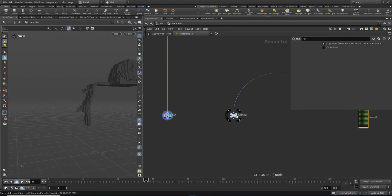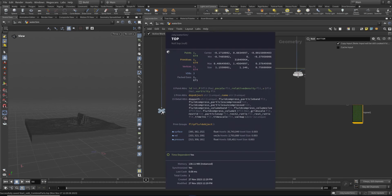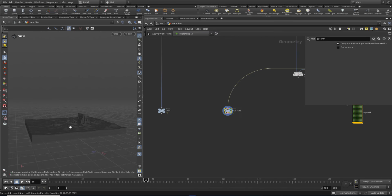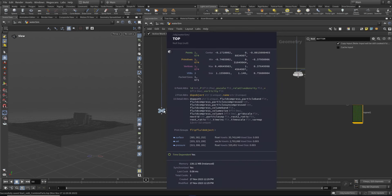So here we've got this top cache and here we've got the bottom cache. As I mentioned before, because of the fluid compressed node, this has compressed it down - our particles have been converted into packed primitives. Each one of these little boxes is a container of all the particles, and that's the packed primitive representing them. It's just to make it more efficient on disk.